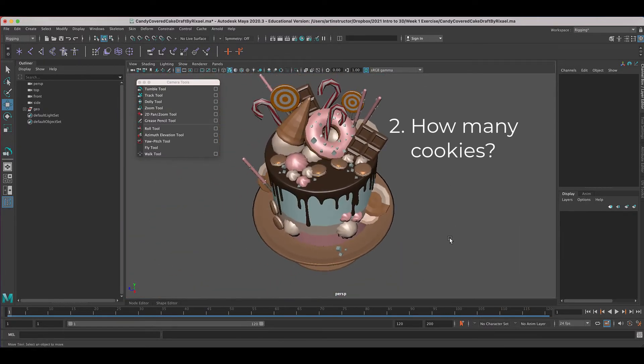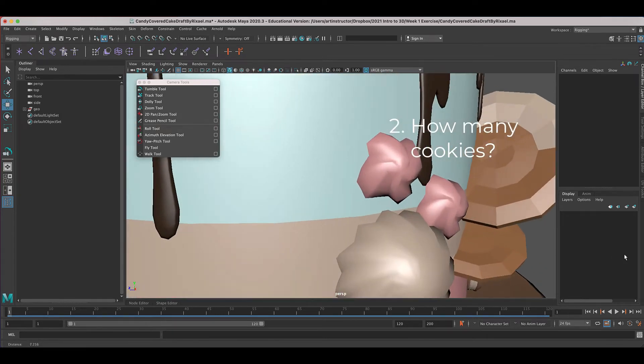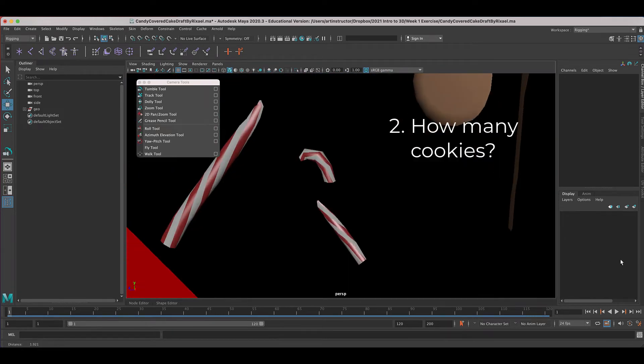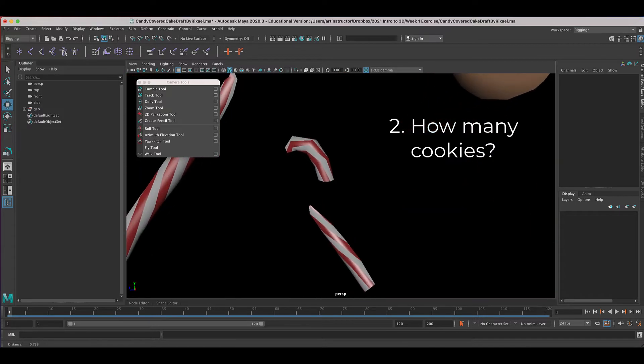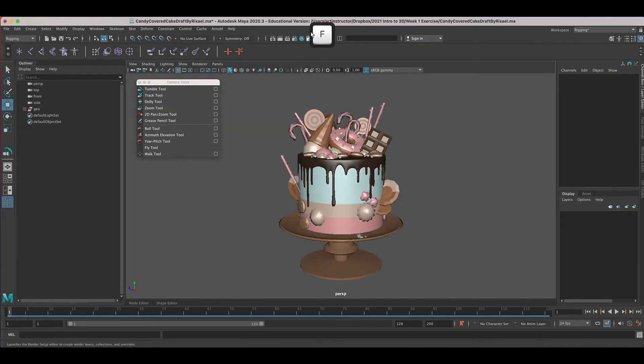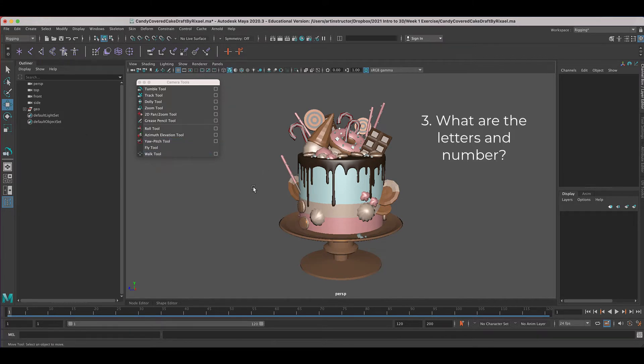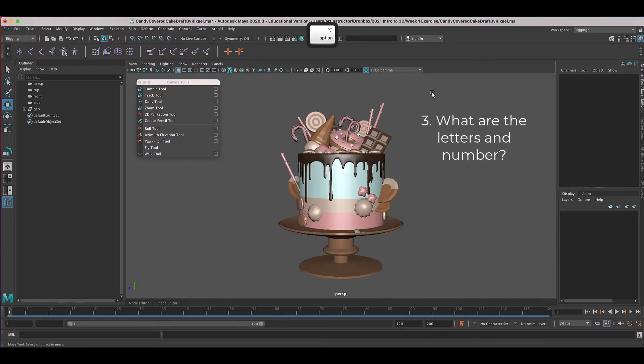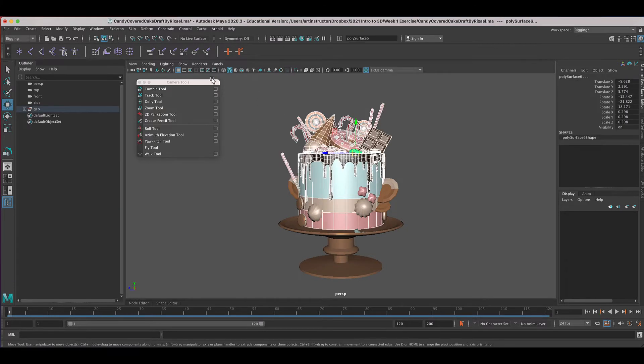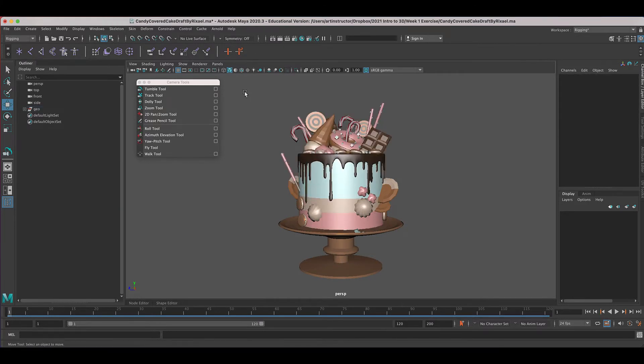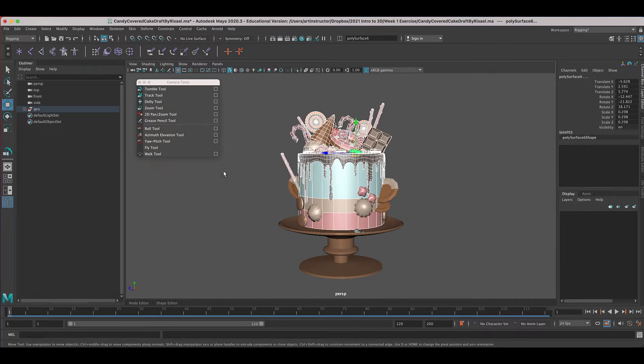And then the third thing is I want you to scroll inside of this model. And I have some letters and a number in here. Press F to focus back. So there's a couple ways you can actually see what's inside this cake. First of all, you can scroll inside and see if you can make out what the letters and numbers are. The second way is to hide parts of this model. So I would say if you click outside your model and hold down and drag over your model, you'll select all of these outside pieces.